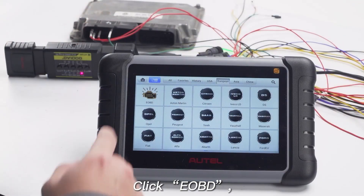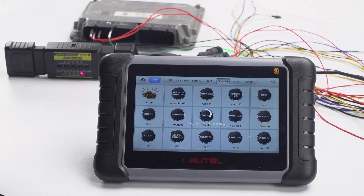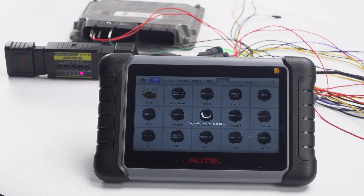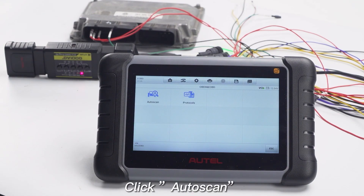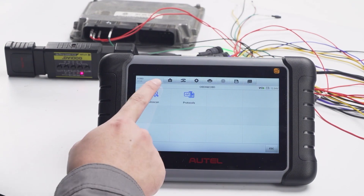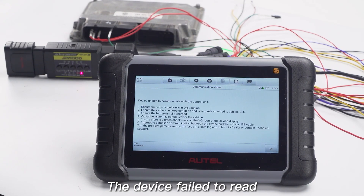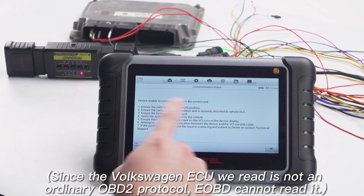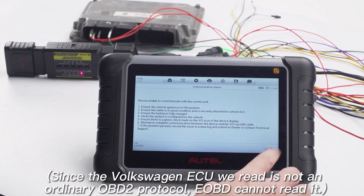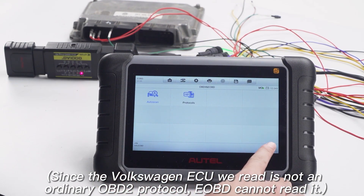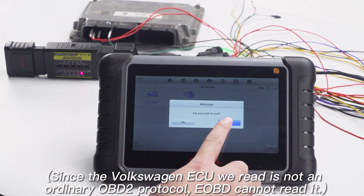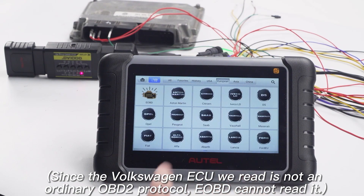Click EOPD, then click Autoscan. The device failed to read. Since the Volkswagen ECU we are reading does not use an ordinary OBD protocol, EOPD cannot read it.